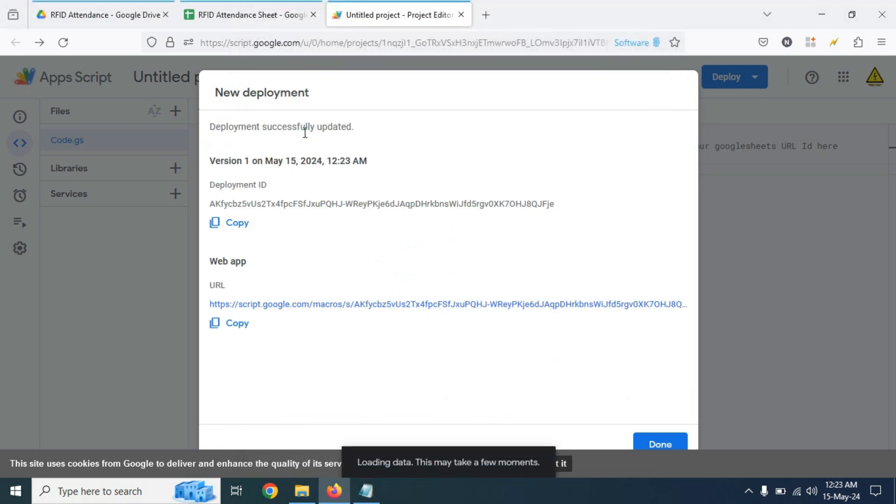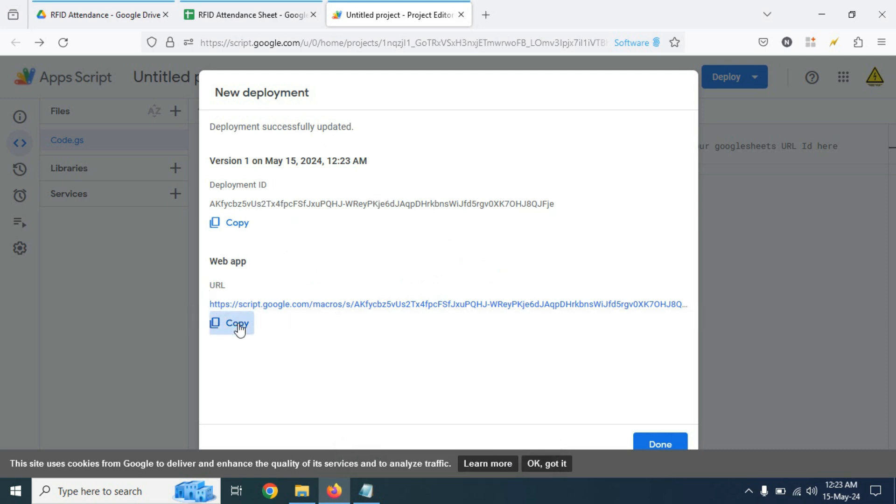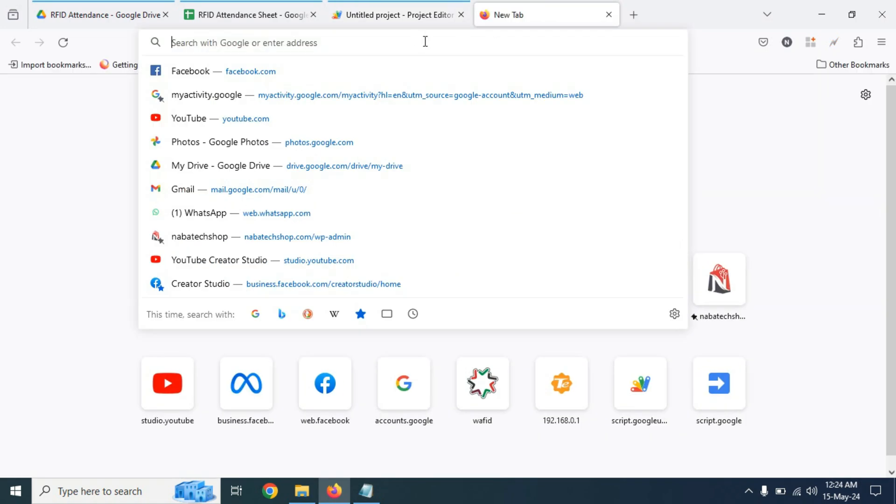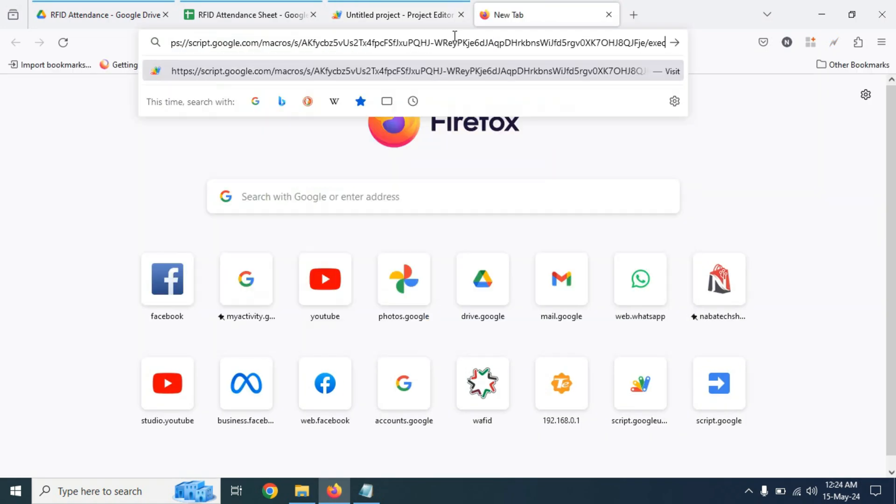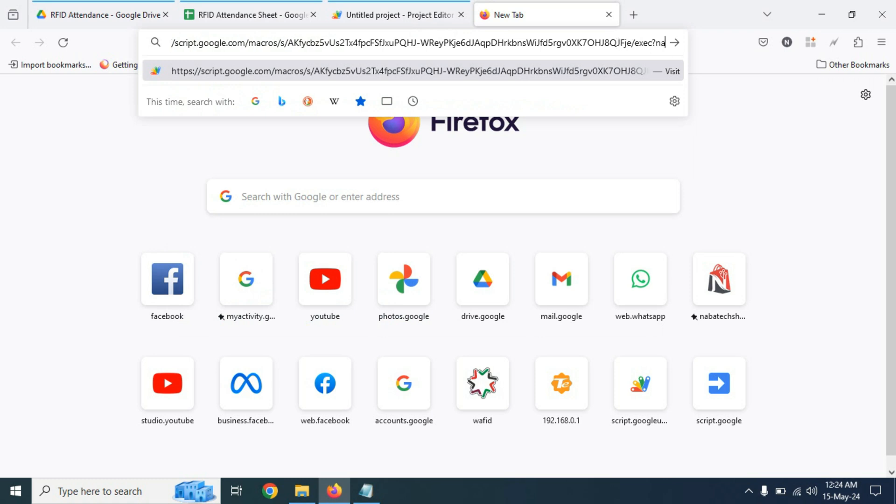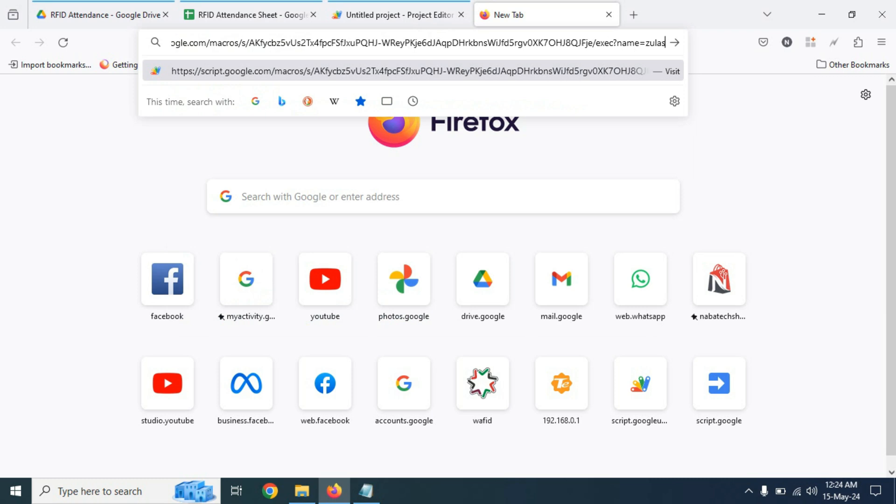Our deployment successfully updated. Now we need to copy this URL and open a new tab. Now paste the URL here and add a question mark. Then type name equal sign. And here use a name as you want.